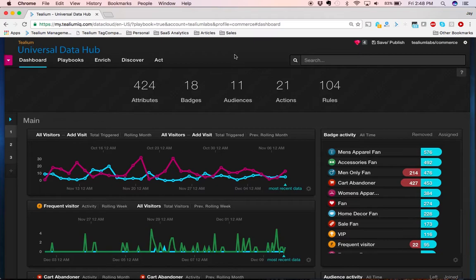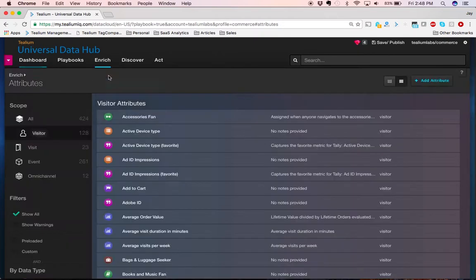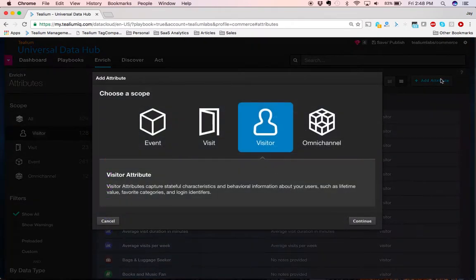The first step is to begin the process of enrichment. Enrichment builds up attributes, which are data elements that flow into the system.